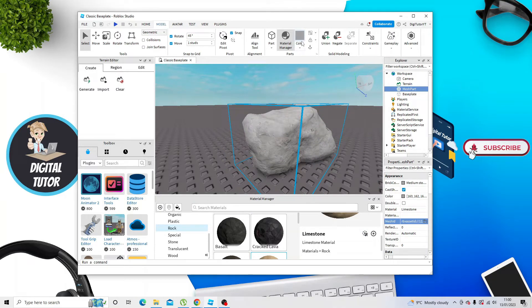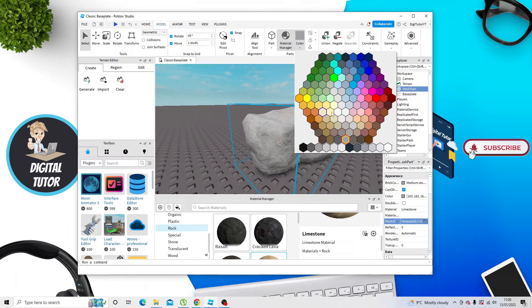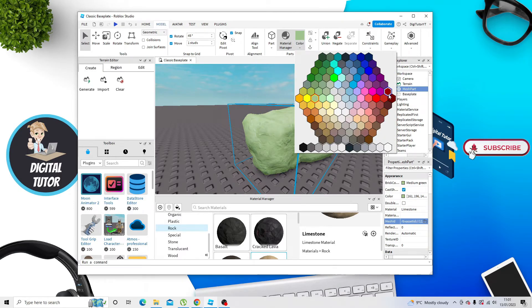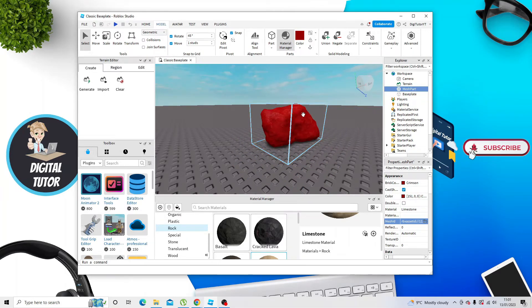What you can do is change the colour as well. Similar sort of process. Come to the top and click onto Colour, and then just go ahead and select a colour from the available colours. Just like so. And this is how you go ahead and add a 3D model into Roblox Studio.